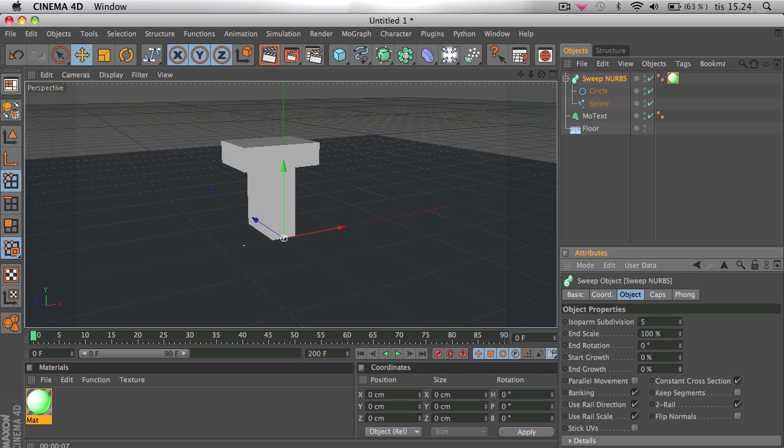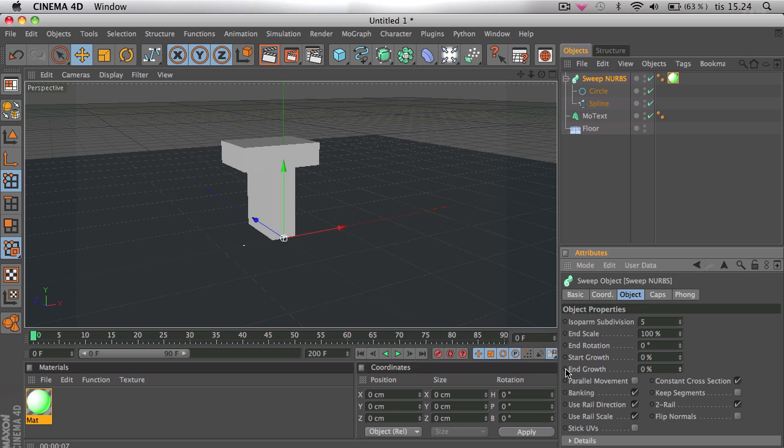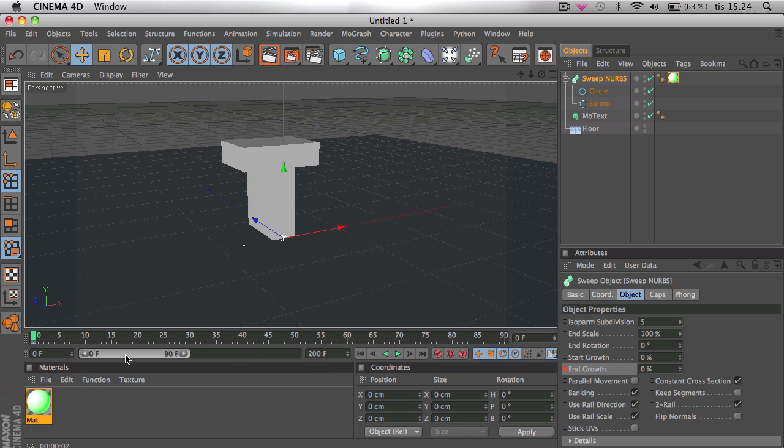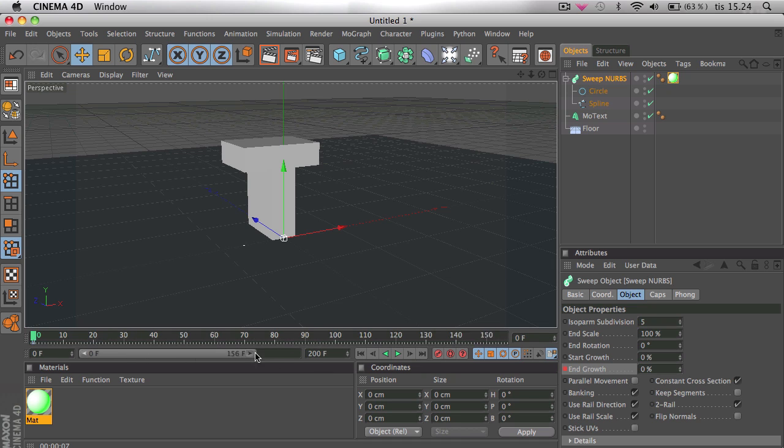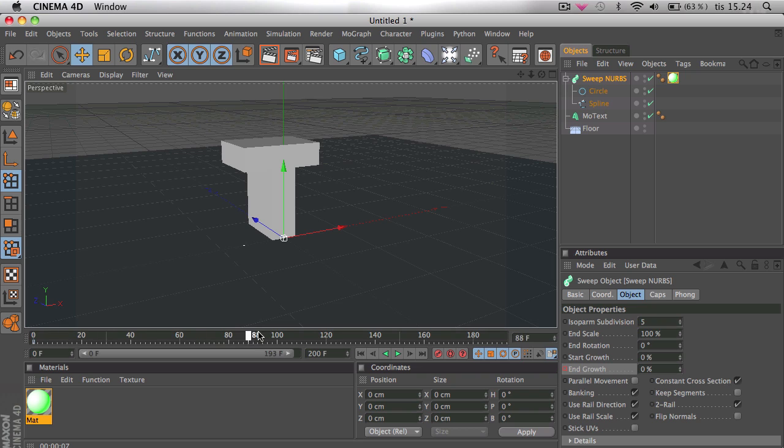You can see what it does. Then take it to 0%. Then while holding command or control, I don't know if you're a Mac user or PC user but command on Mac users, click this circle right here.